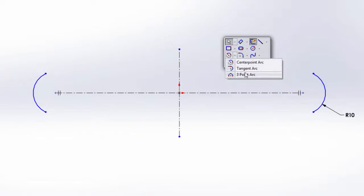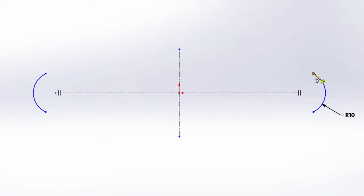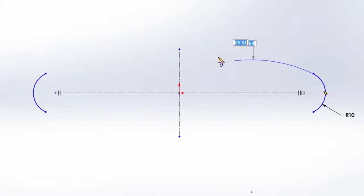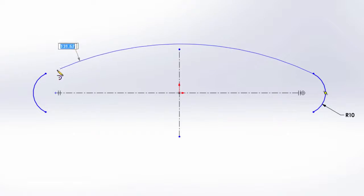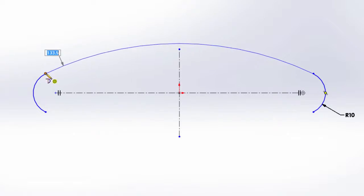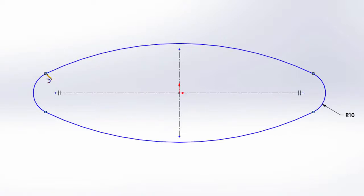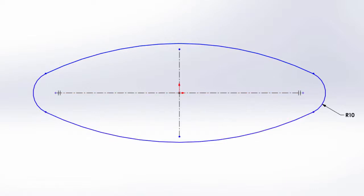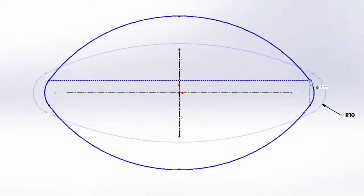Now I'm going to go ahead and create this arc using a tangent arc. Notice it automatically captures the tangency coming out of the first arc, and because the two outside arcs are symmetric, it will automatically be tangent to the other arc as well. Because Dynamic Mirror Entities was enabled, notice the bottom arc gets added automatically maintaining symmetry. You can see this by making adjustments to either side.